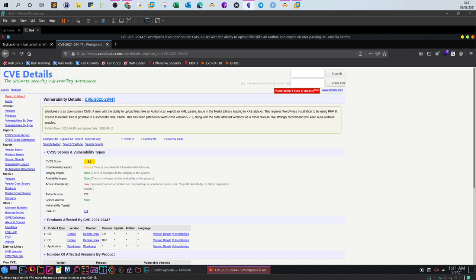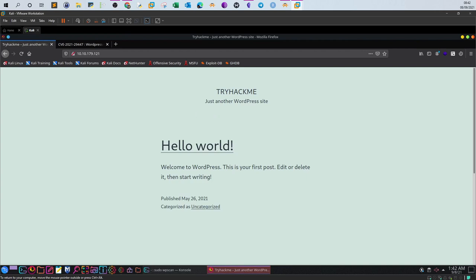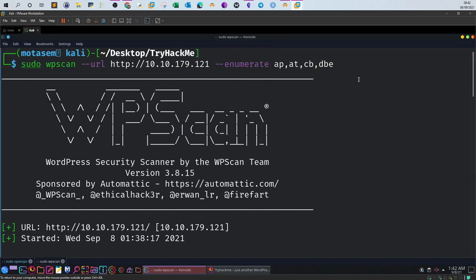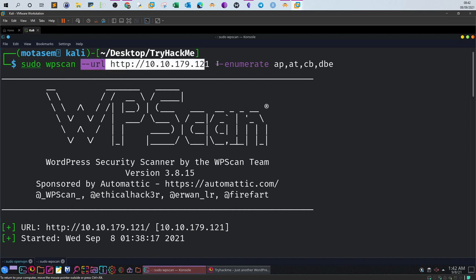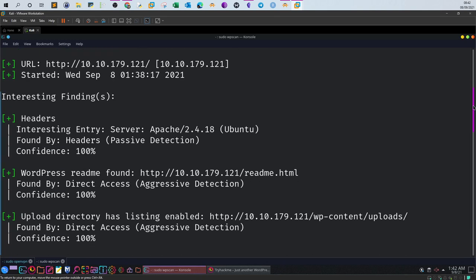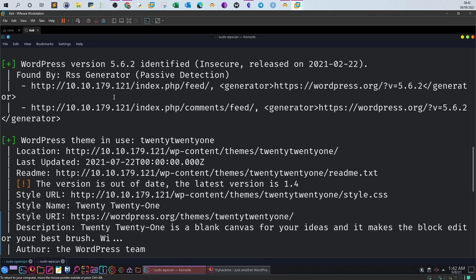Here is the CVE details. This is the example site we have. Now, how do we know that this WordPress site is actually vulnerable? We use WPScan. The command I'm running is: wpscan --url and --enumerate, where we enumerate the plugins, themes, the database — everything on WordPress. Scrolling down, we see that the WordPress version is 5.6.2, identified as insecure.